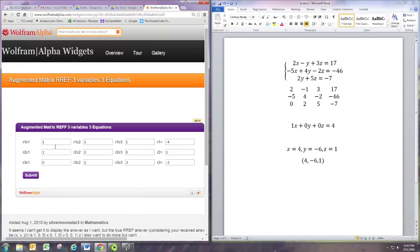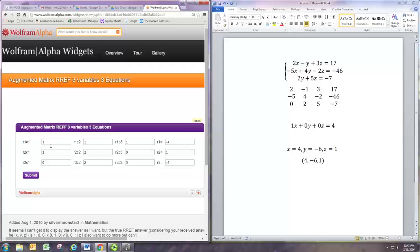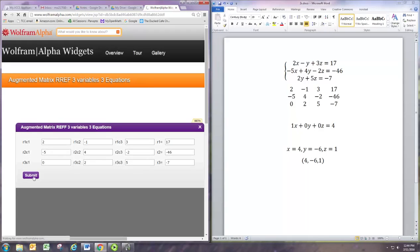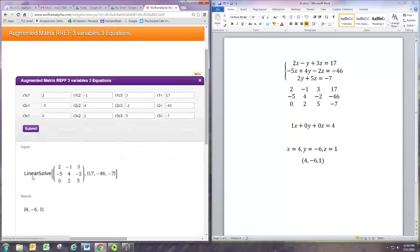You just put the same numbers in here. You don't have to tell it what size, it's set up only for a three by three, so you can't do this for a smaller or larger system. Go ahead and put these numbers in: 2, negative 1, 3, 17, negative 5, 4, negative 2, negative 46, 0, 2, 5, and negative 7. Once you have those filled out just hit submit, and the answer shows up at the bottom.